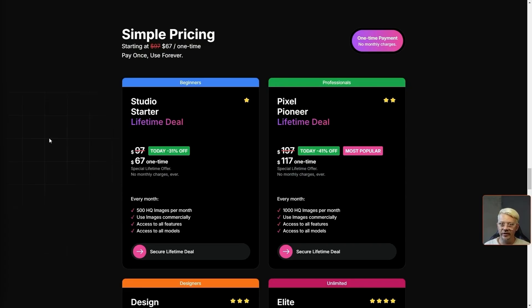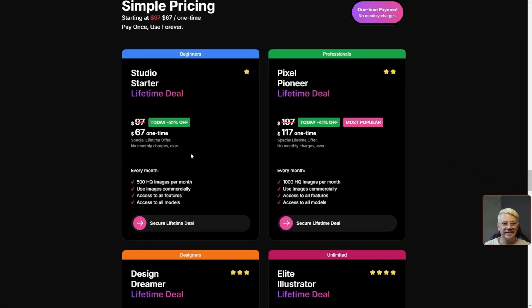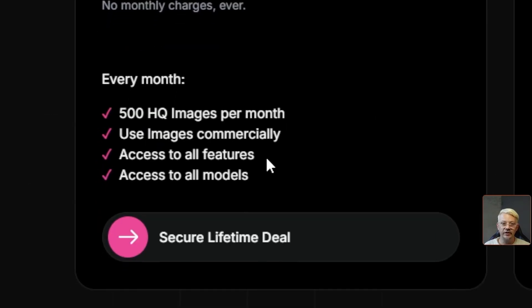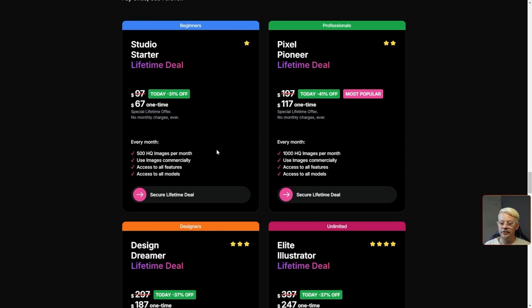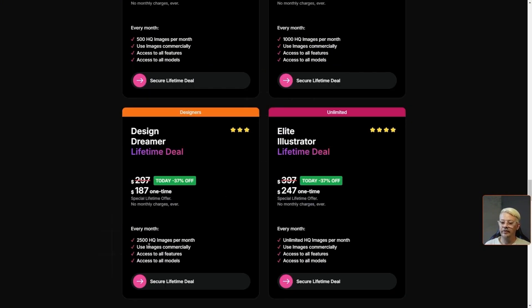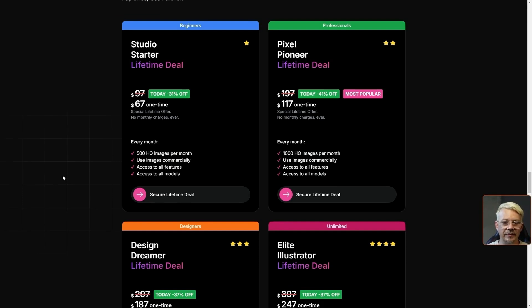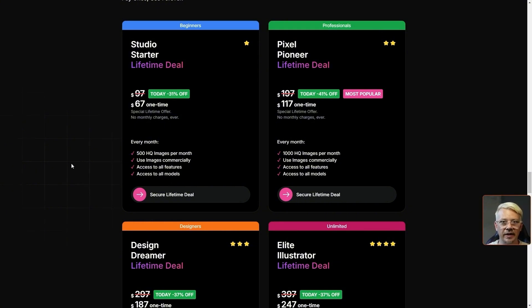If you're digging the simplicity of ArtSpace you might also like the lifetime deal. For $67 one time you get 500 images per month, you can use them commercially, you get all the features and all the models. If you need more than 500 images a month they've got a thousand image plan for a one time $117, a 2500 image per month plan for a one time $187, or unlimited images per month for one time $247. There's a direct link to the lifetime deal page in the description of this video.